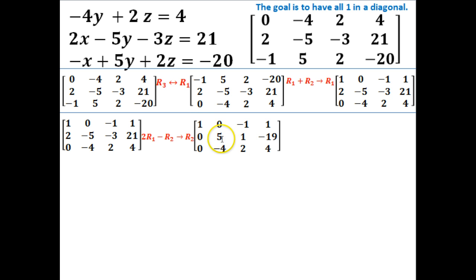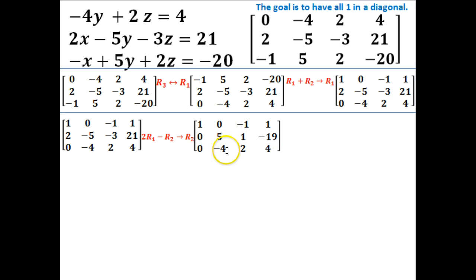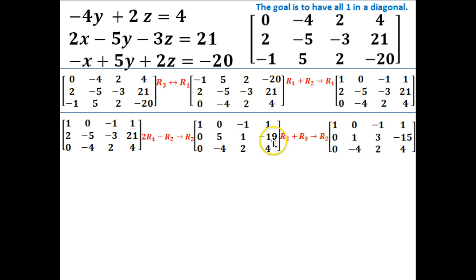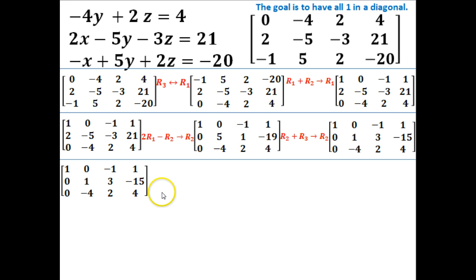This position needs to be a 1, and I see that it's currently negative 4. So I'm going to combine rows 2 and 3 together, leaving row 1 alone so I don't disturb the 0s there. If I add rows 2 and 3 together, I can get a positive 1 in that middle diagonal slot, which is what I want. Adding rows 2 and 3: 5 minus 4 gives me 1; 1 plus 2 gives me 3; negative 19 and 4 give me negative 15. Now I've got a 1 here and a 1 here — I need a 0 here and a 1 in the last diagonal position.